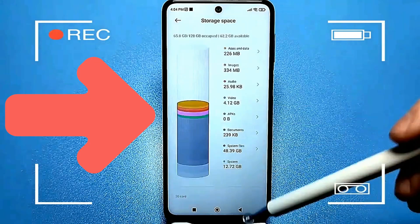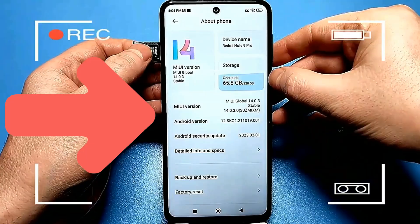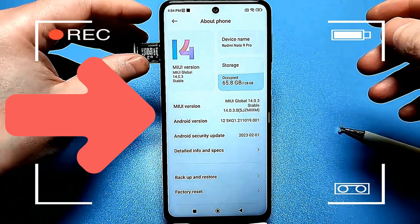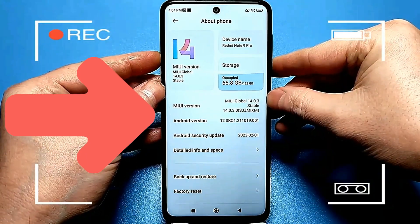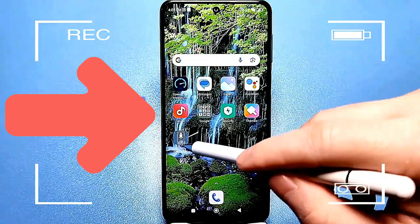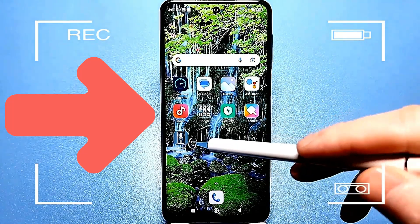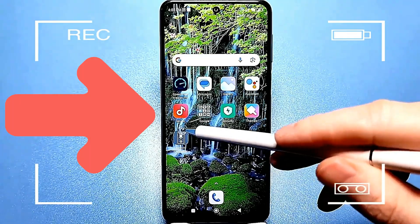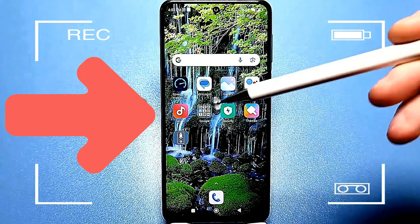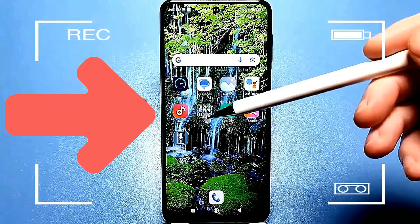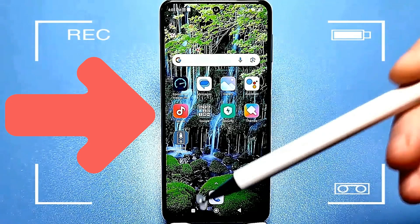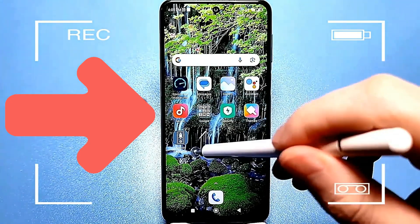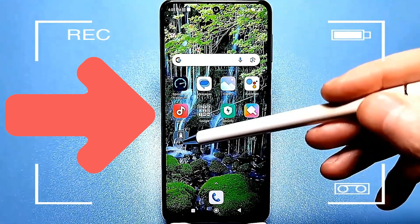Now let me show you the card itself — it's a regular 128 gigabyte card. Once you put it back in the phone, we'll need an app called Activity Launcher. It has a white icon shaped like a rocket. You can download it from the Play Store. It takes up very little space, about 2 megabytes, and it provides advanced search capabilities for your phone.